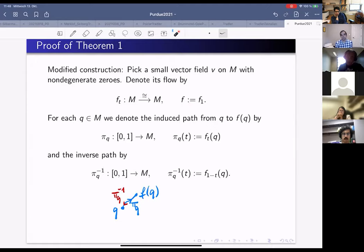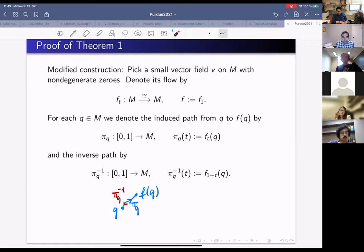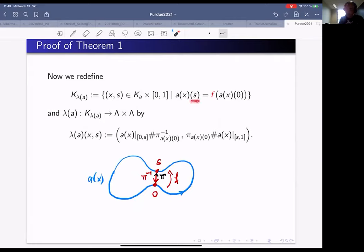To remedy this, we make it transverse by perturbing: pick a small vector field v on M with non-degenerate zeros, denote its flow by f_t, and the time-1 map by f. For every point q in M we have a canonical path π_q from q to f(q) following the flow, and π_q⁻¹ going the opposite way. We modify the domain condition: instead of requiring evaluation at time s equals evaluation at time 0, we require it equals f applied to the evaluation at time 0.